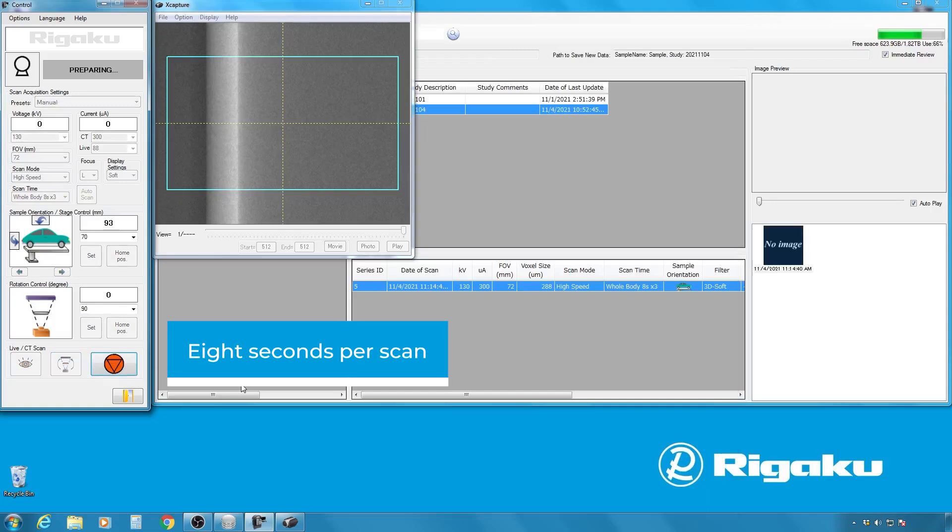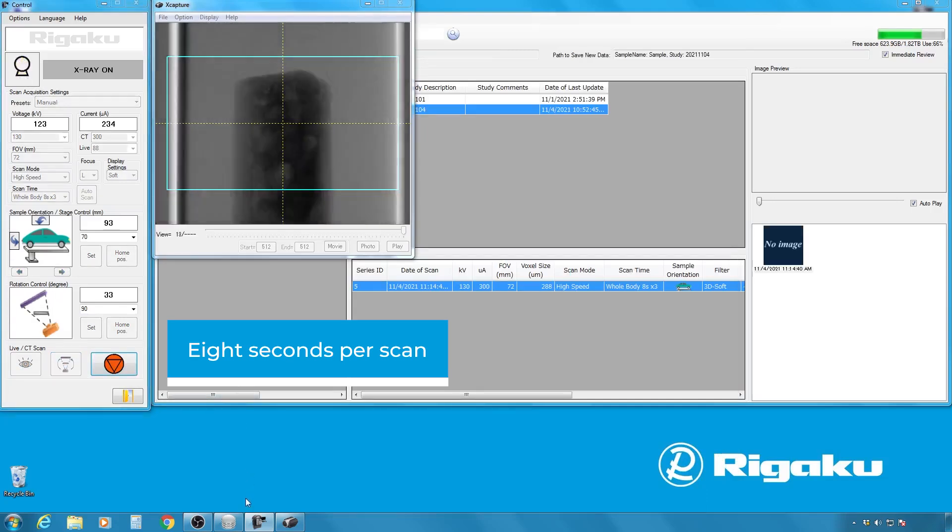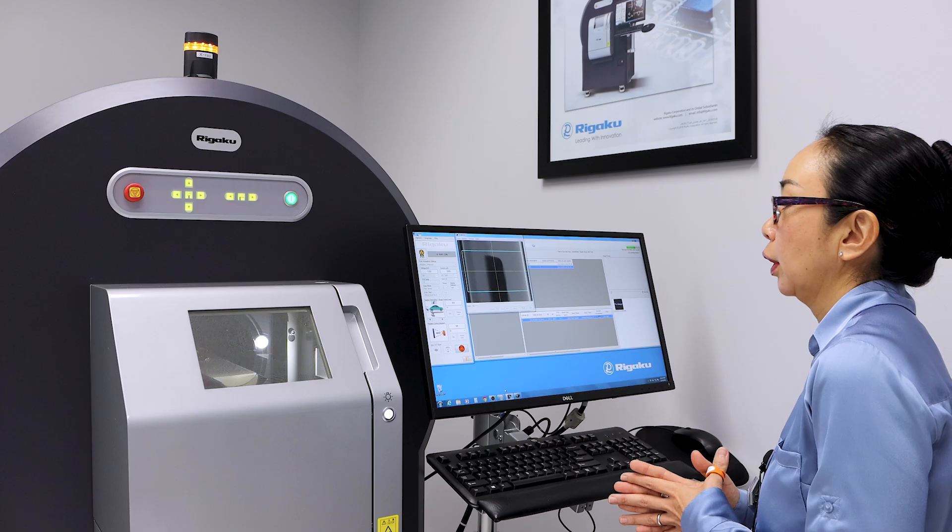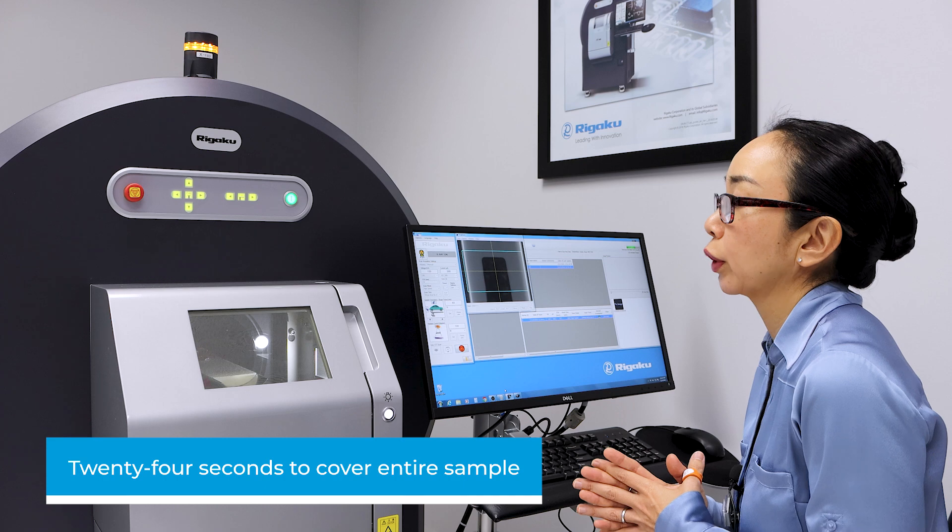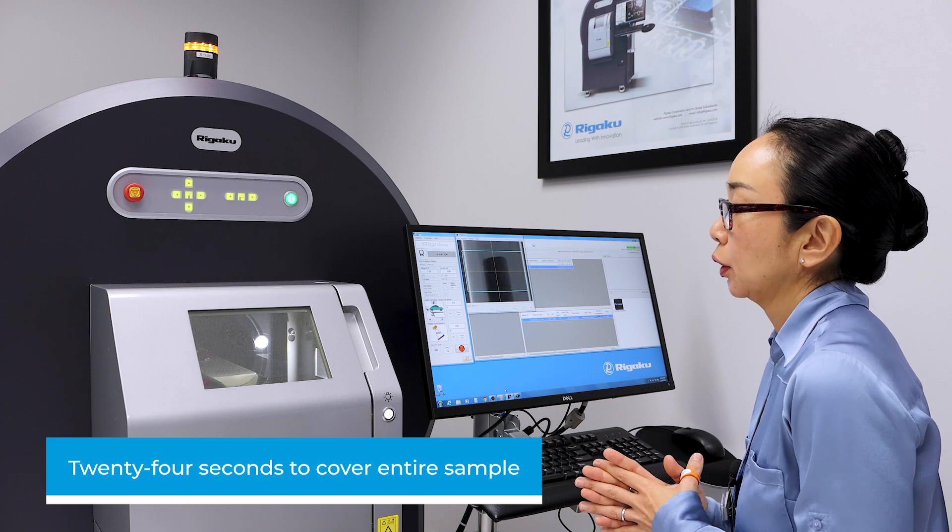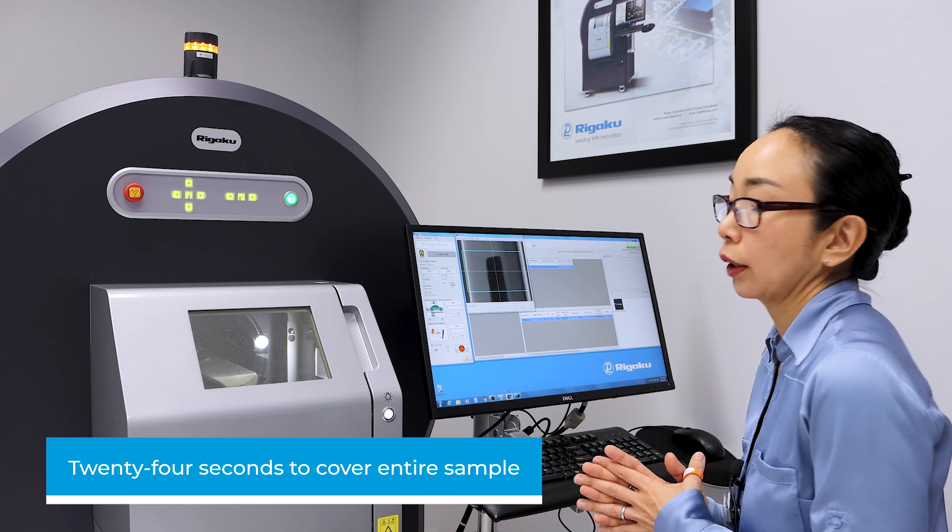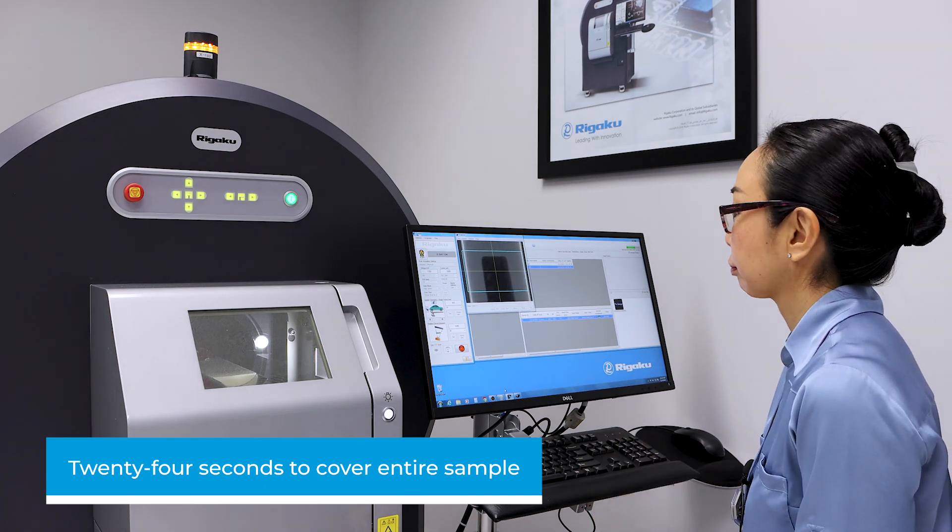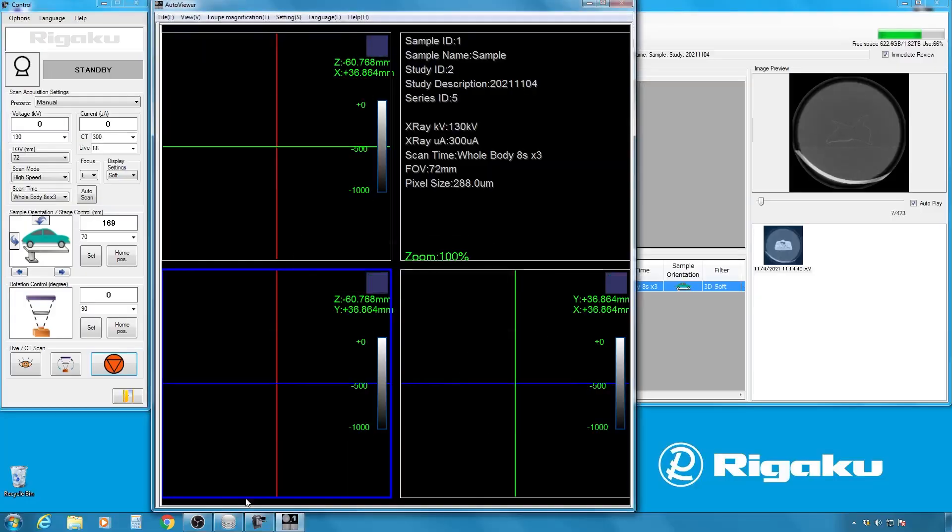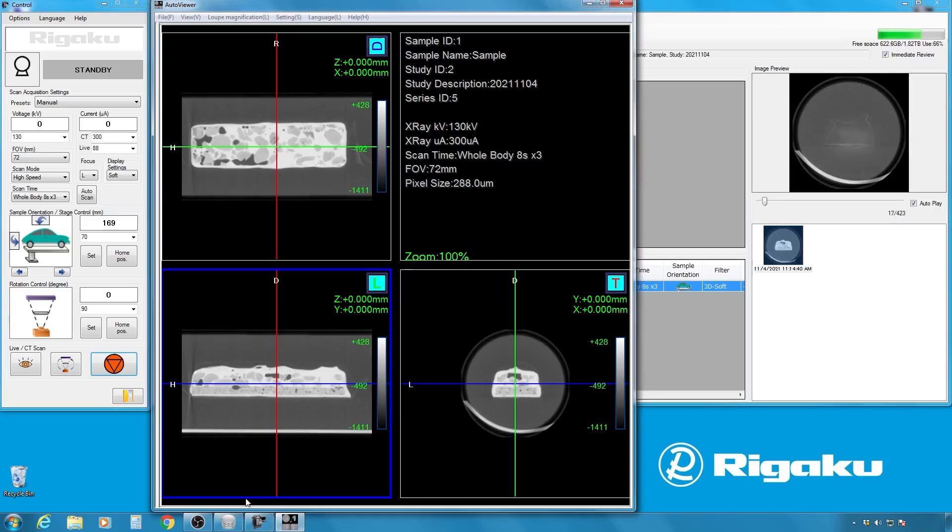And this is the eight second per scan condition. So it's going to take 24 seconds to cover the entire sample.